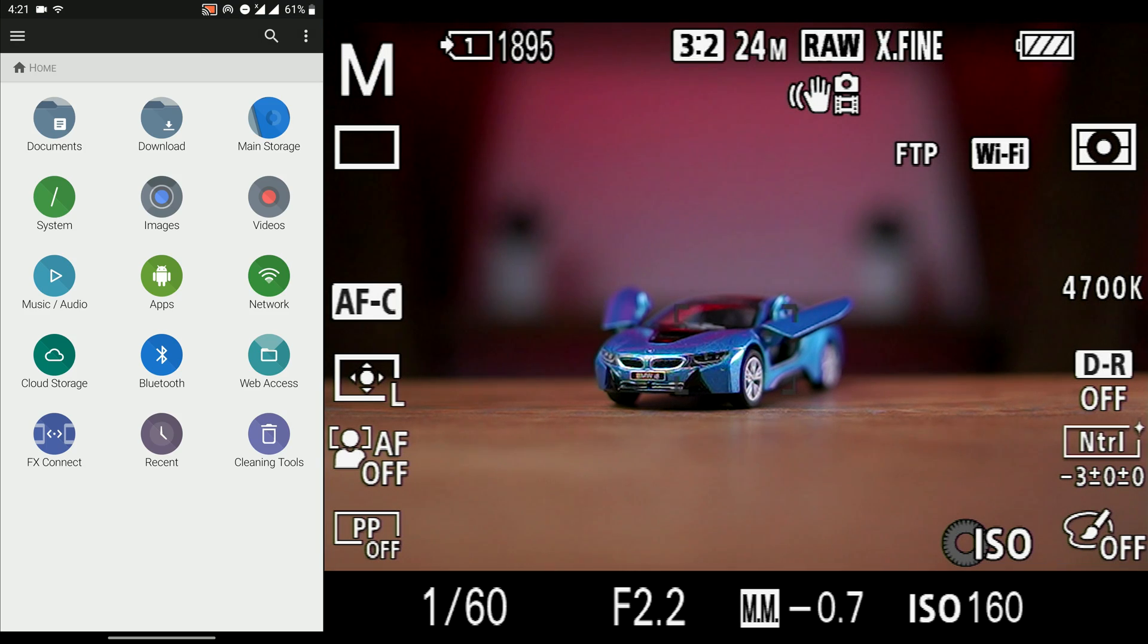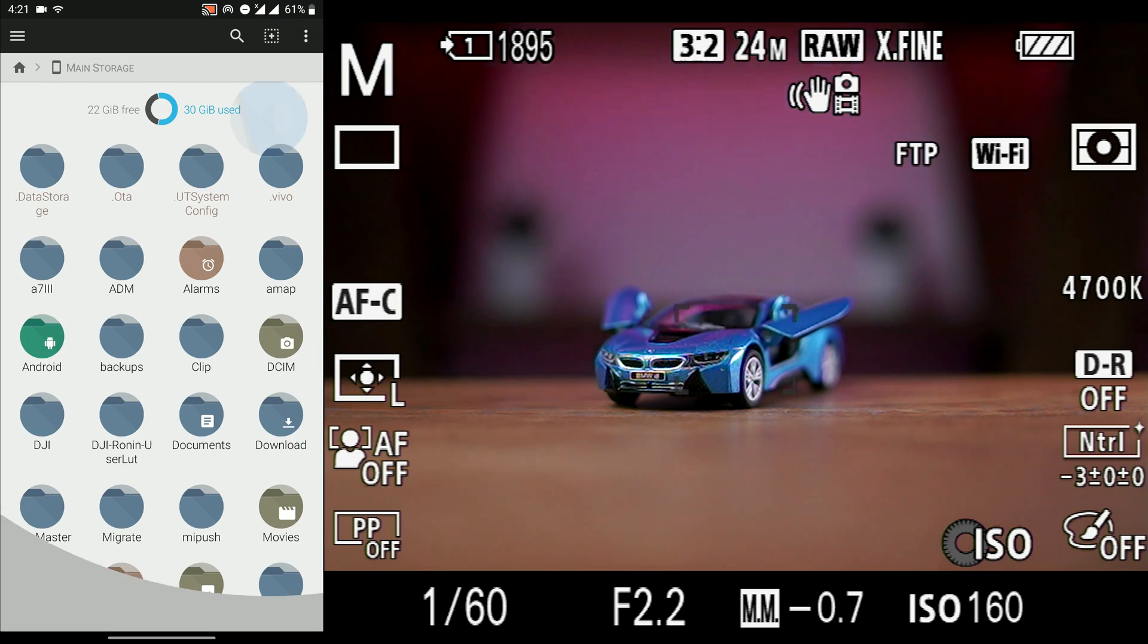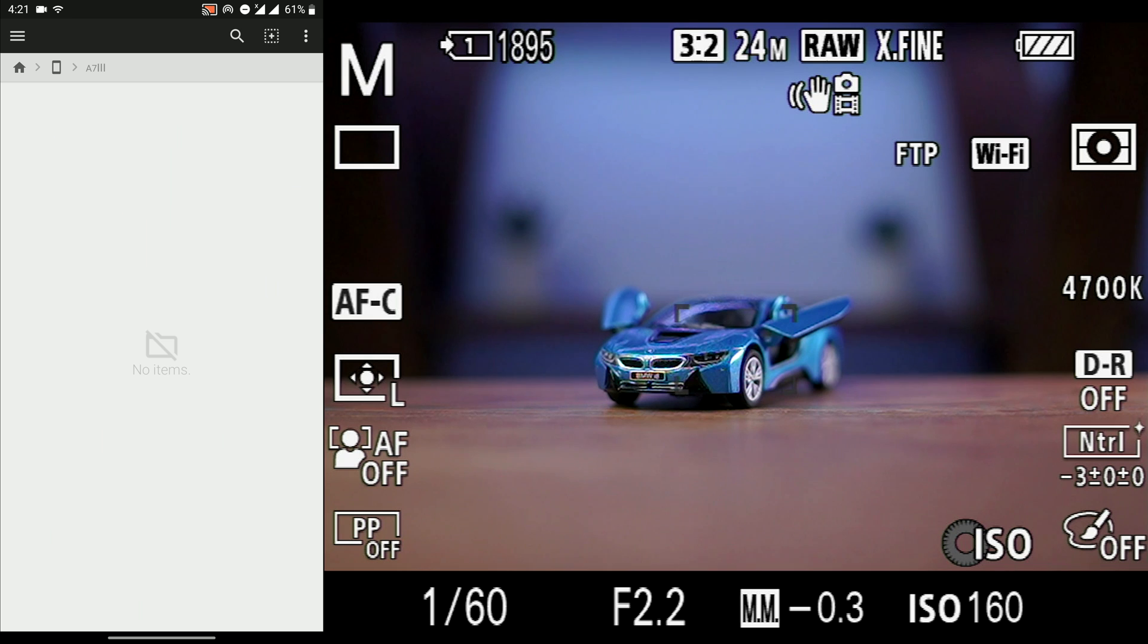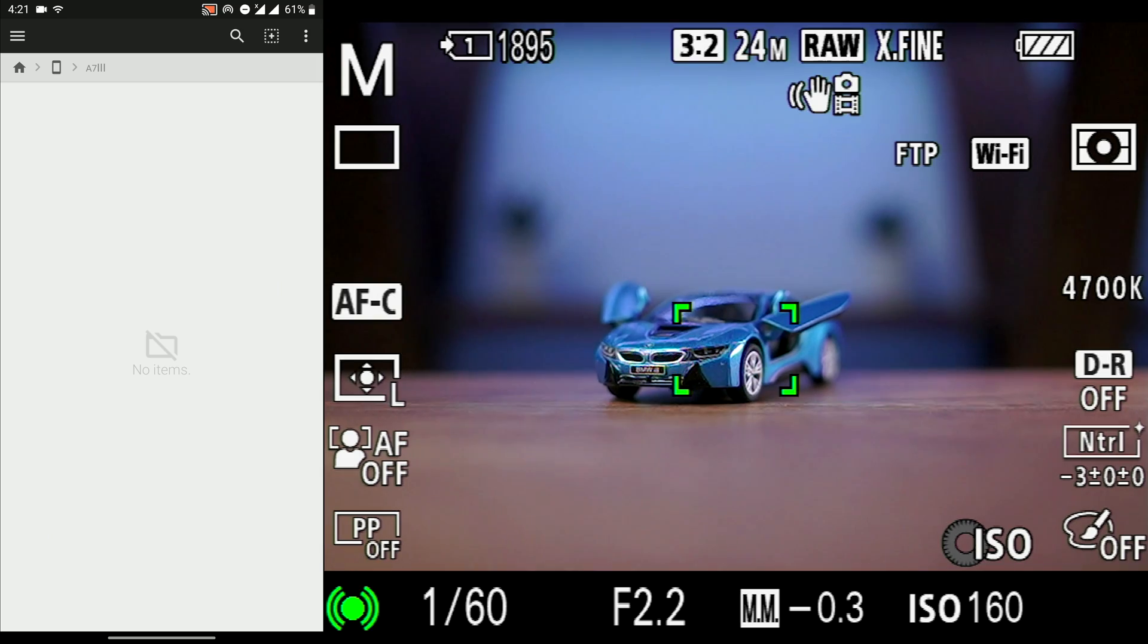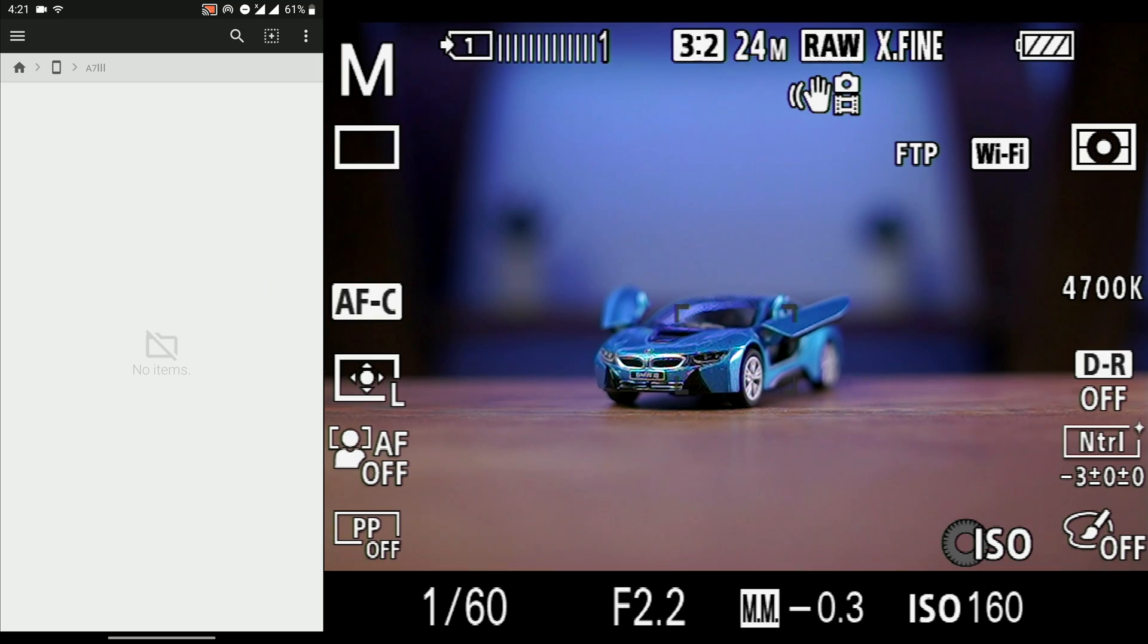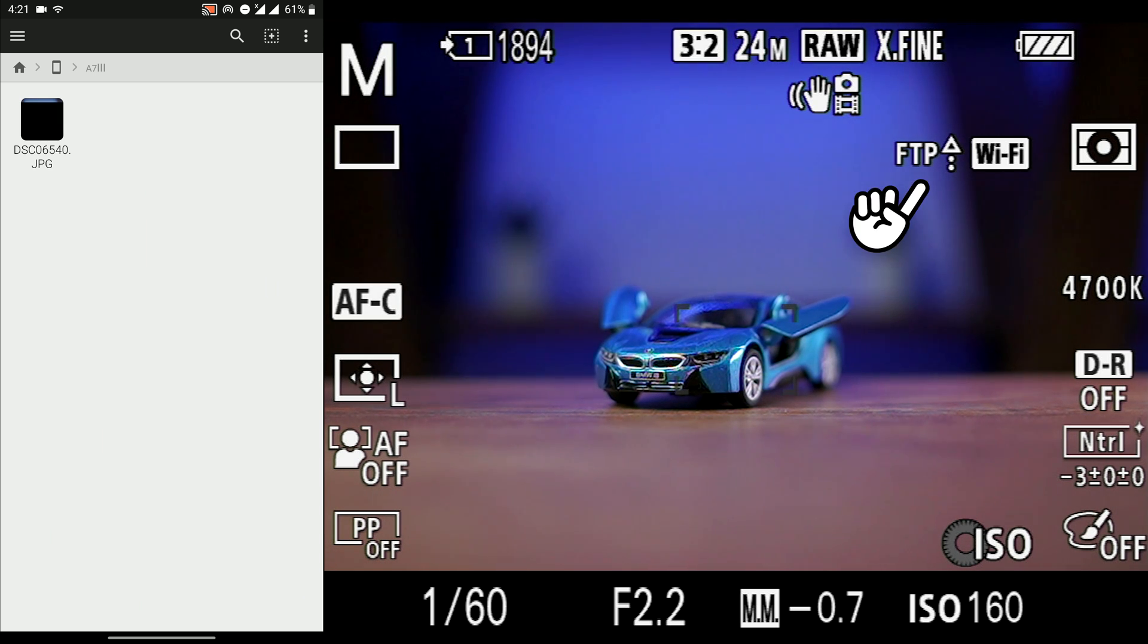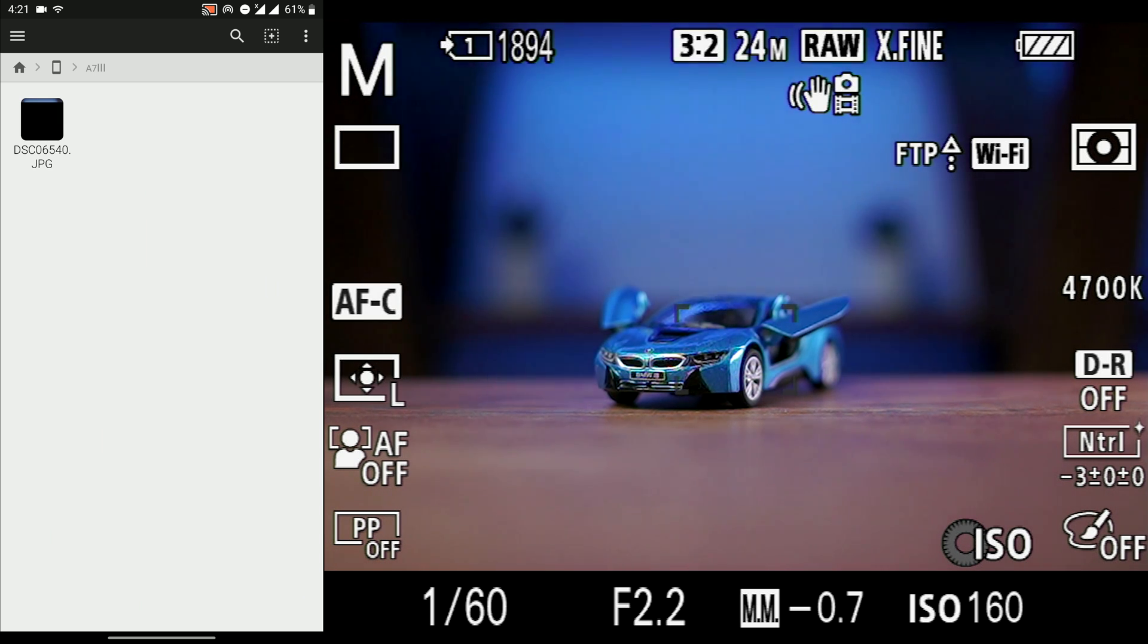I open the file manager of my phone to show you how it works. You see that it has created a folder named A7 III. The camera made this folder. Now you see that it is sending the photos to my smartphone simultaneously while I am shooting.